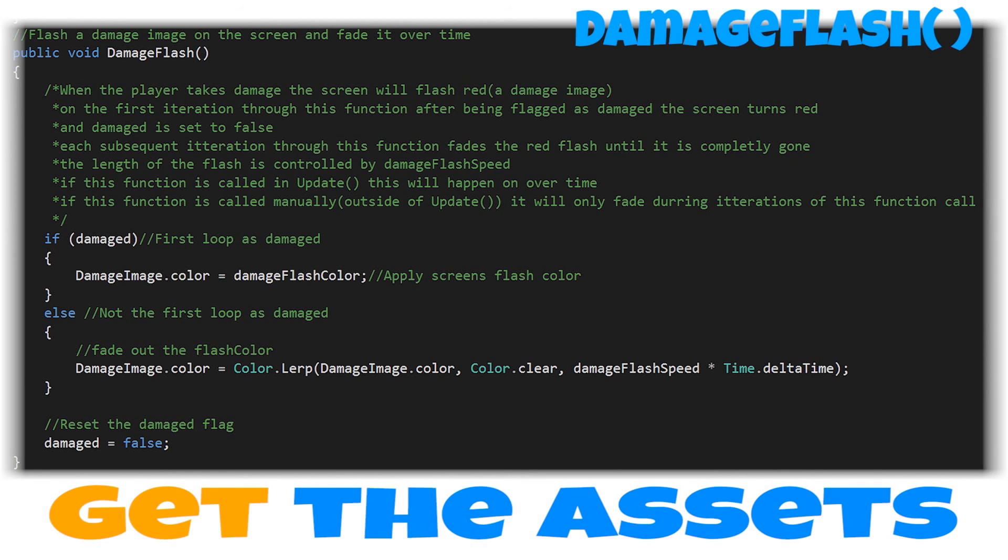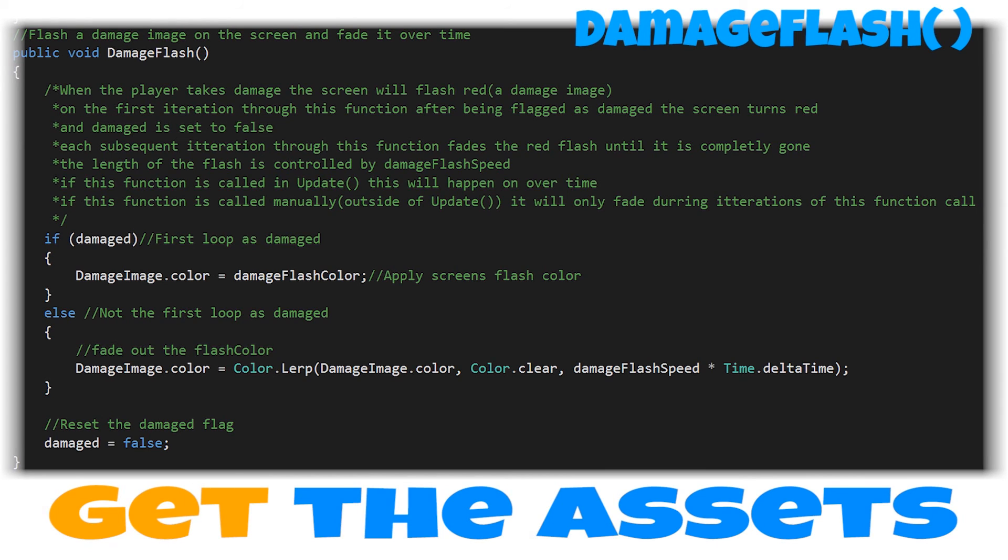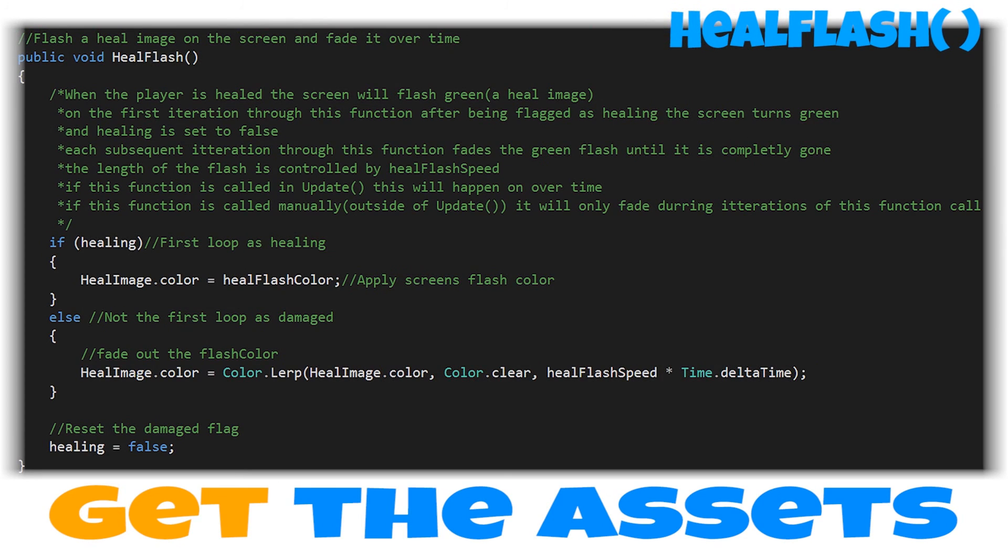For everybody following along and typing this up into your own health manager, I'm going to put these two functions one after the other up on screen for just a little bit so that you have an opportunity to pause the video and type this up yourself into your own health manager. But if you'd like a copy of the health manager demo asset pack, including this script and all of the assets in that click right here, click these links, click down in the description and get your own copy.